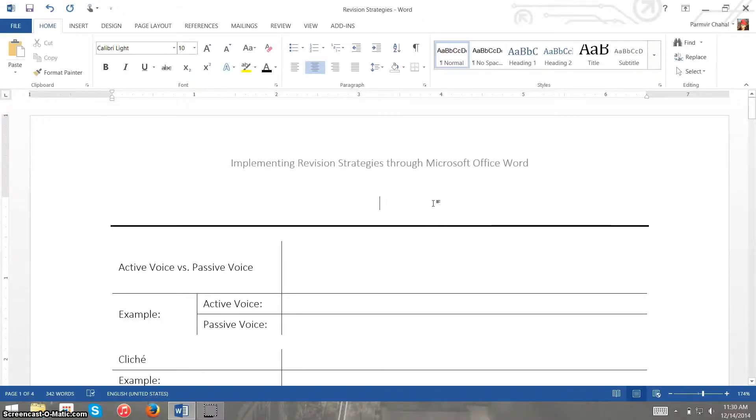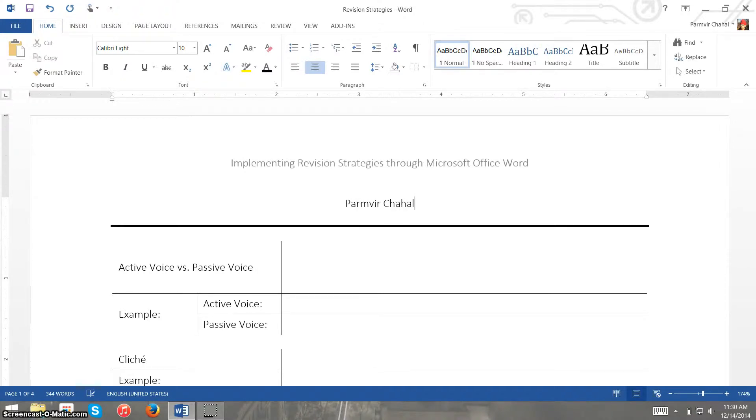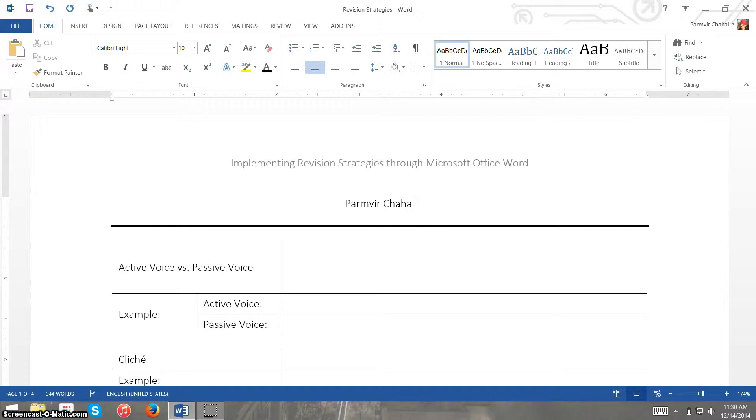Hey there guys, how's it going? I am Parmvir Chaw and I am a tutor at the Edison High School Writing Center. What I'm going to be talking to you about today are different revision strategies we can implement through Microsoft Office Word to improve our formal writing.